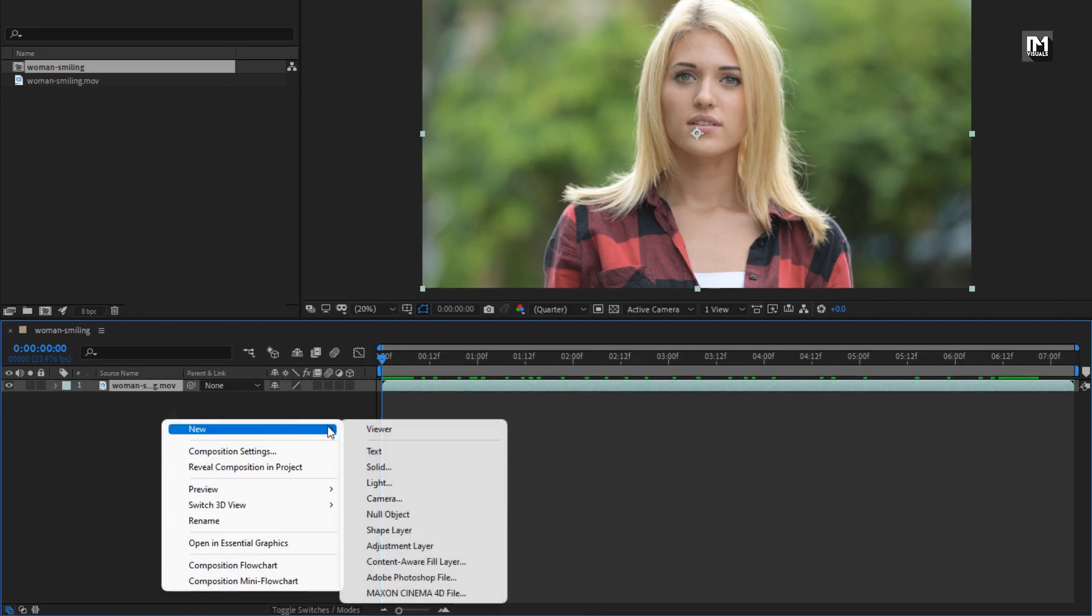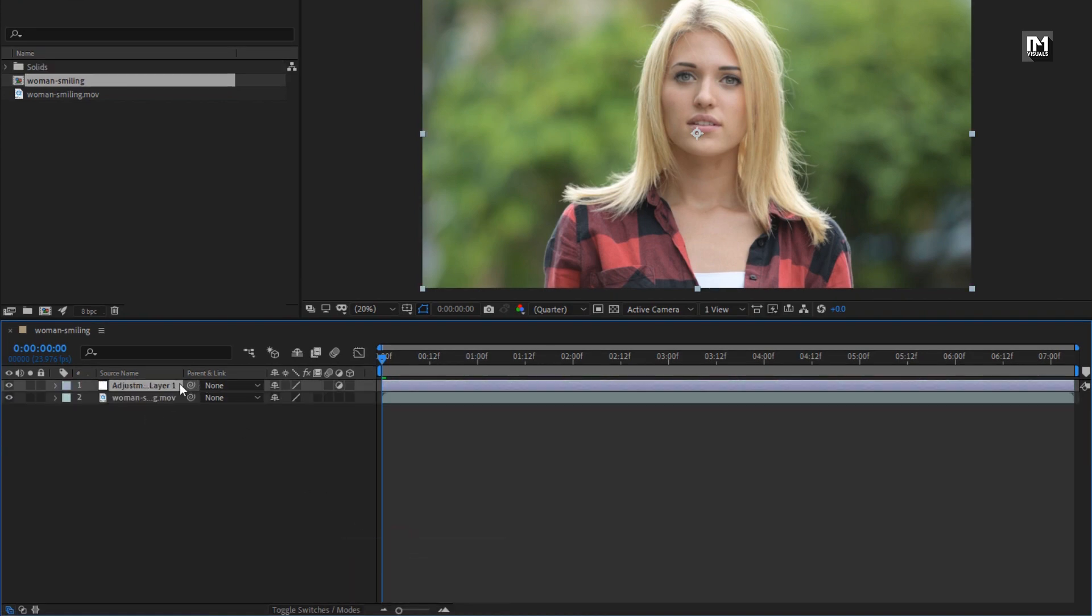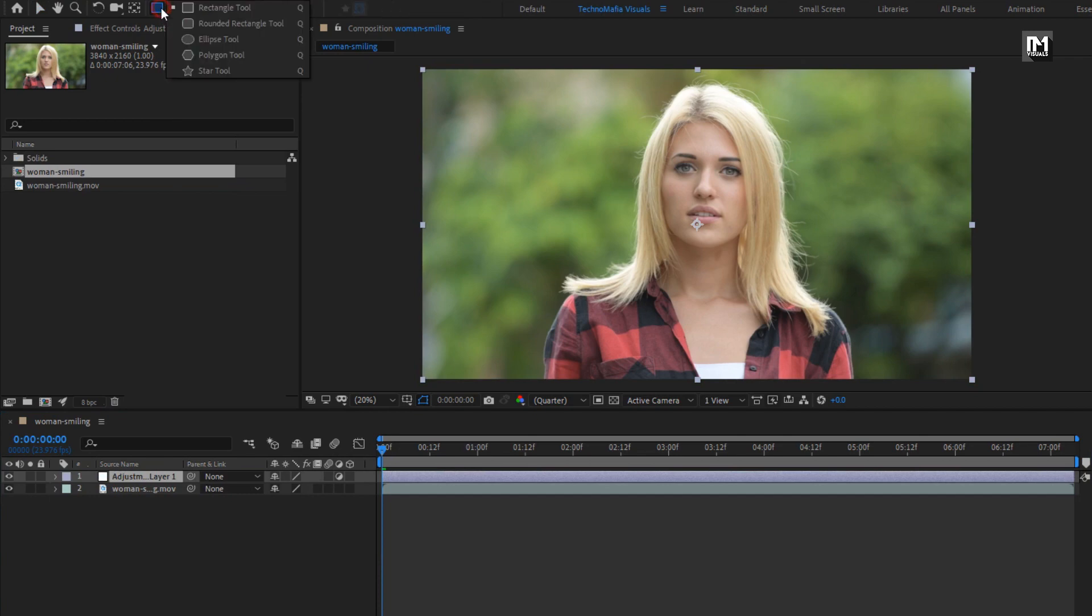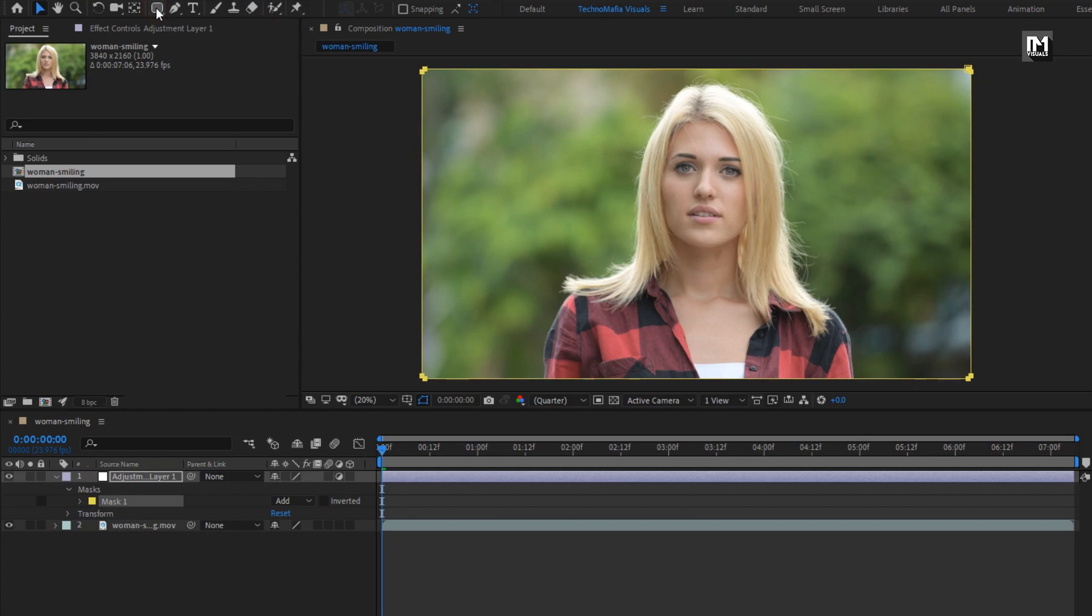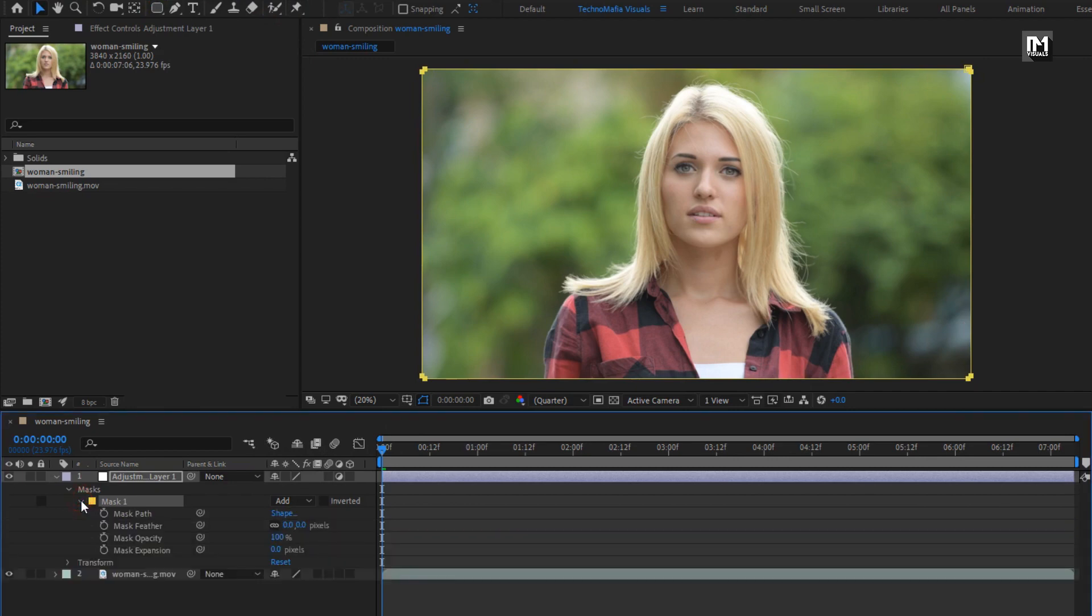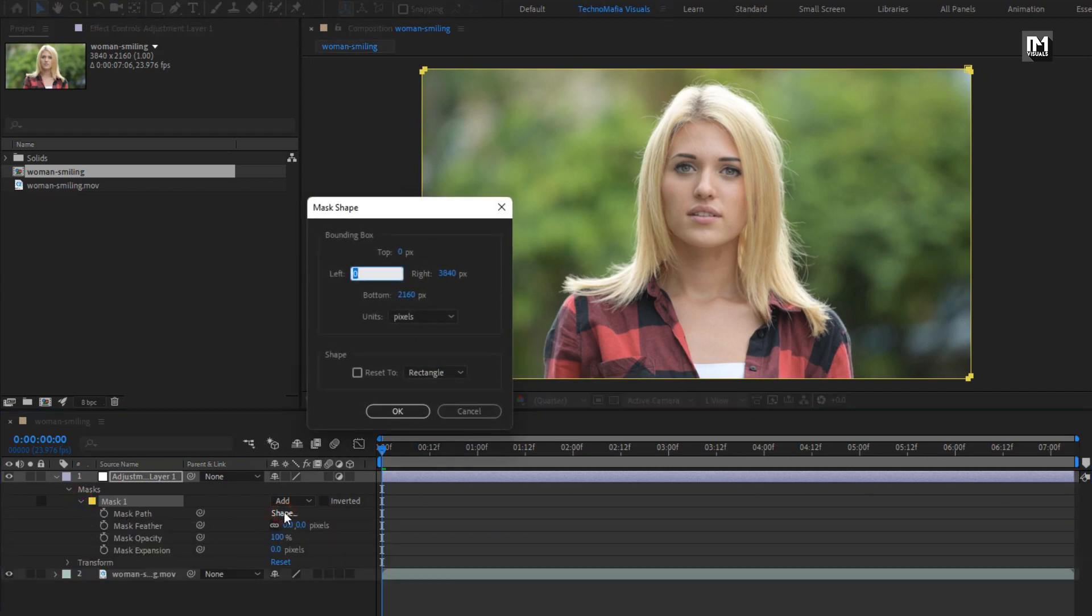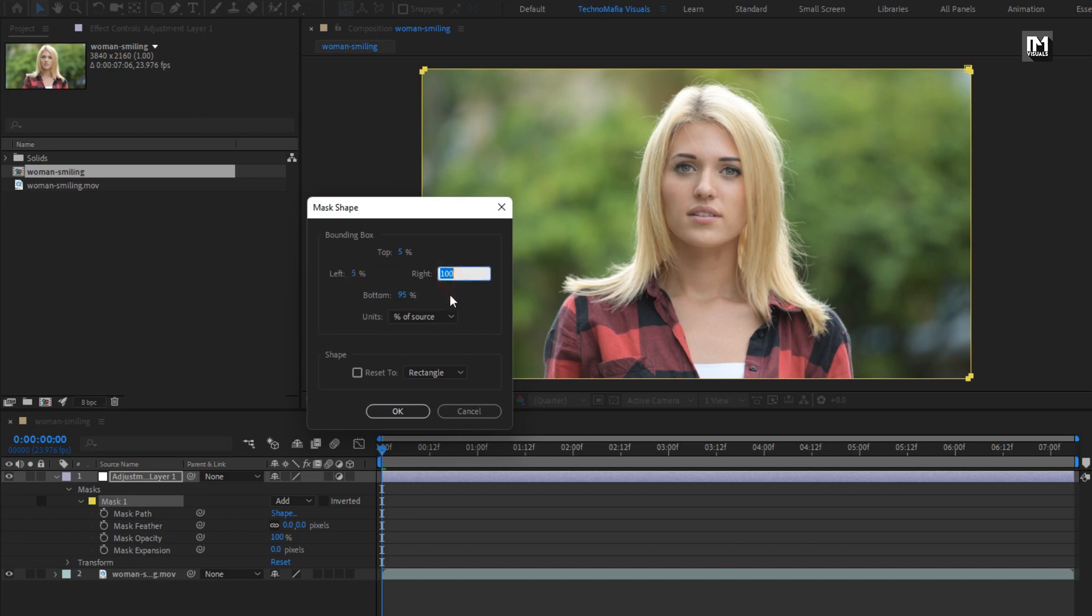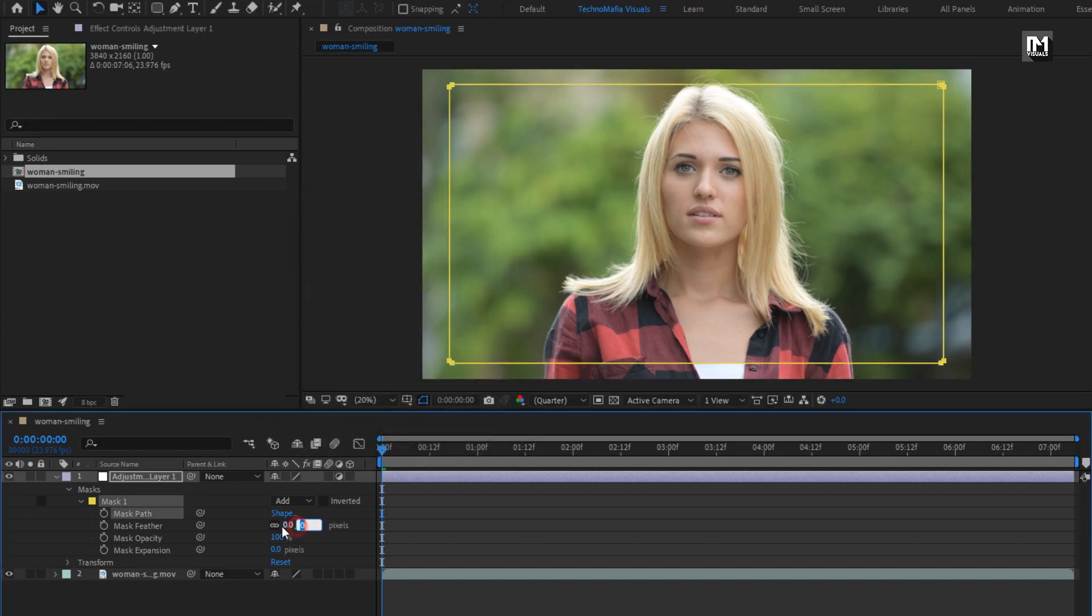Create a new adjustment layer. For this adjustment layer, let's create mask. Select the rounded rectangle tool. Now double click on this rectangle tool to create mask. Now we need to reduce the mask from all sides. For mask 1, let's change mask path, change unit to percent of source, change top to 5%, bottom to 95%, set left to 5%, right to 95%. Now set mask feather to 400, set mask expansion to 50.